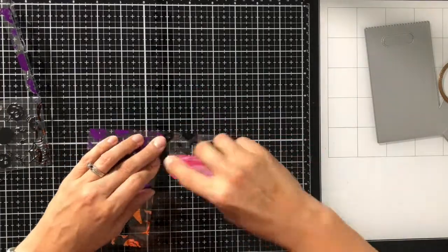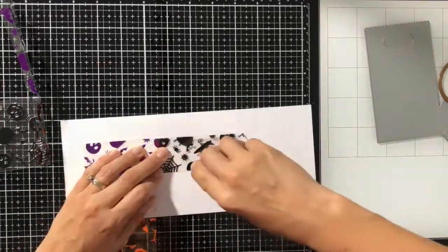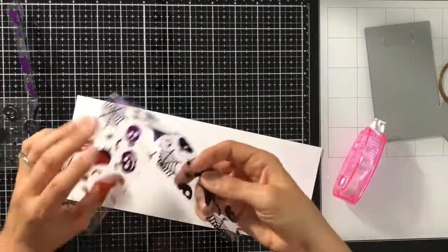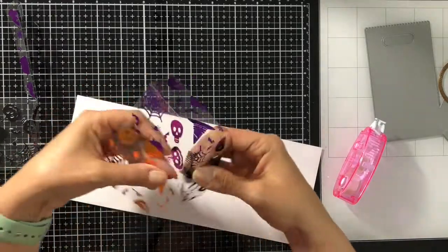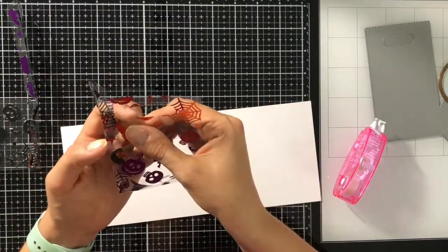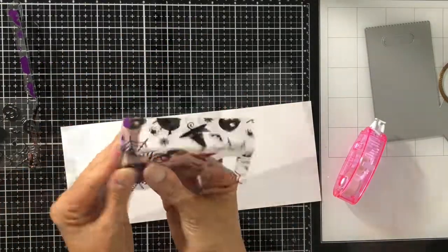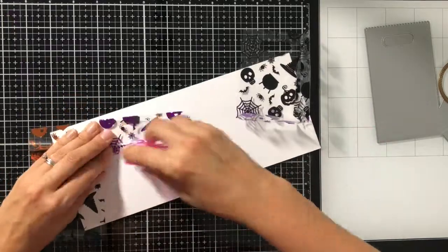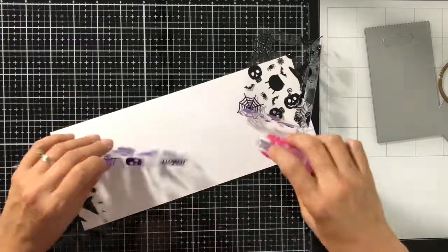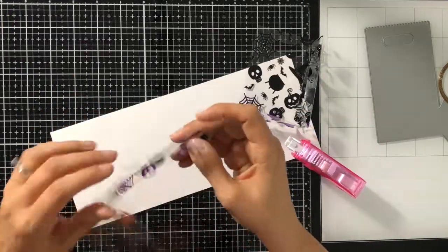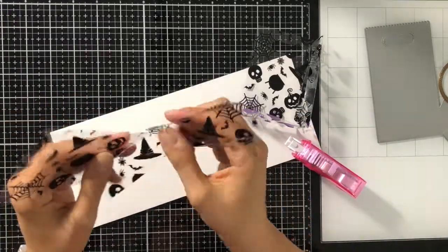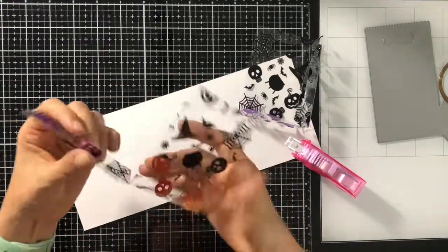So now here comes the assembly. This is probably the hardest part of it just because it's a 3D project. Not that it's difficult, but it's the most time consuming I should say. So I'm just using my XL runner here.